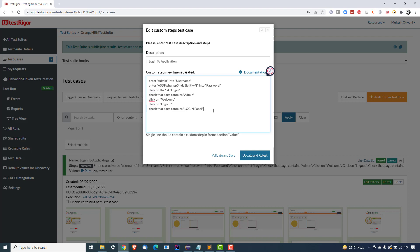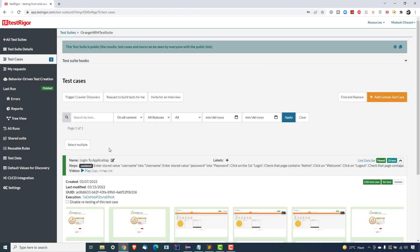It's always good practice to parameterize your test data. That means you take the values as variables and pass them into your test case, so that if any changes occur in the test data, instead of updating your test cases you just update the variables. In our case, the test data I want to parameterize is username and password. If these credentials change, I don't have to update my test cases — I'll just update the test data variables.